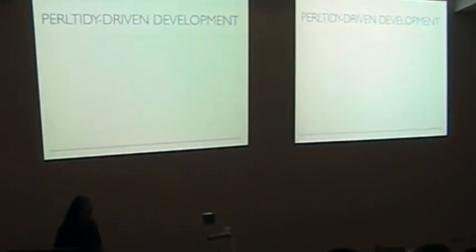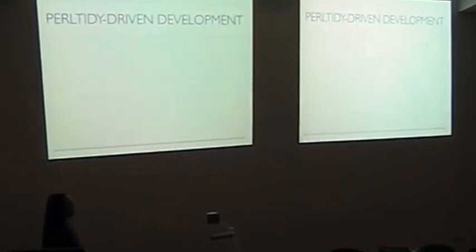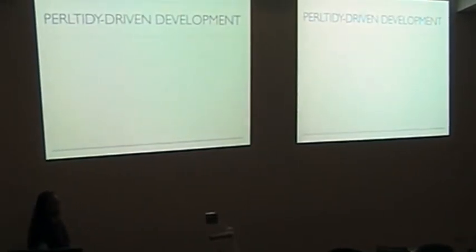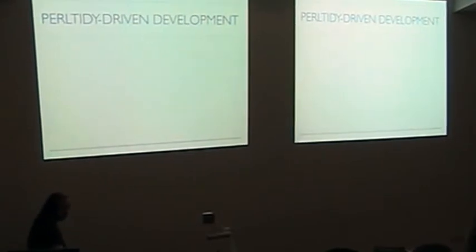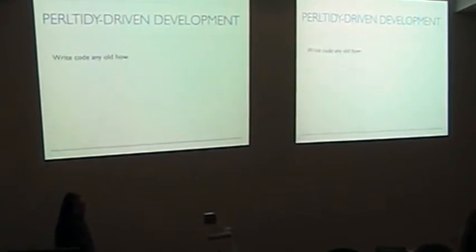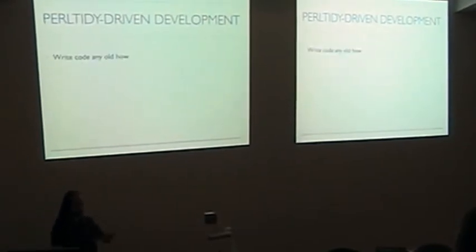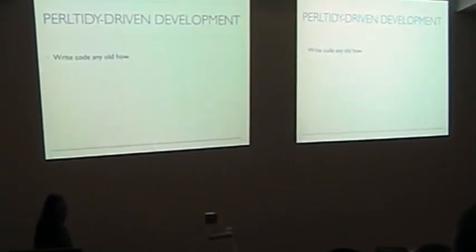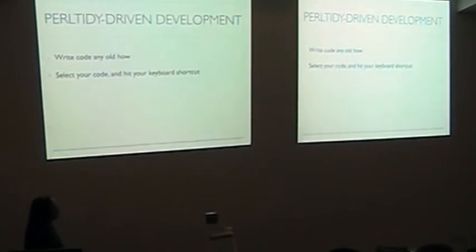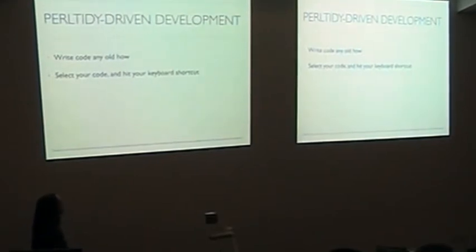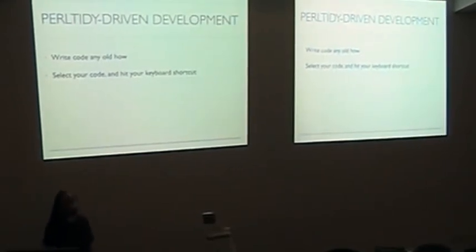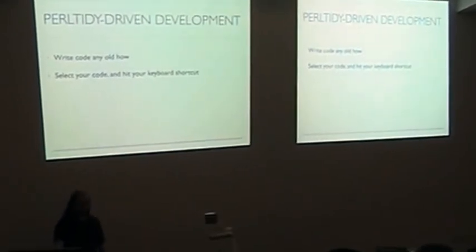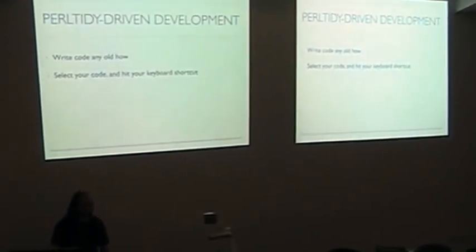But I think you can do a few more than this. I think Perl Tidy is a development tool. Basically, write code anywhere you want. Doesn't really matter. Select code, hit the keyboard shortcut. I like Control F because it's not used by my editor, so it's tidy.